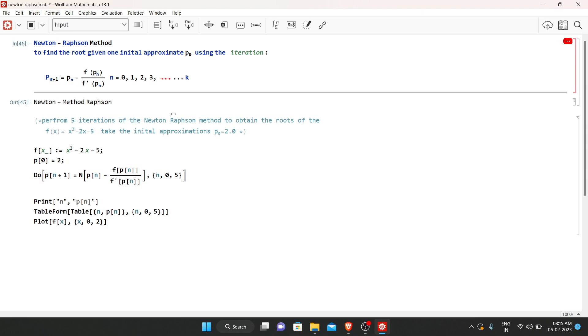Hello everyone, today we will be looking at how to perform Newton-Raphson method using Mathematica.